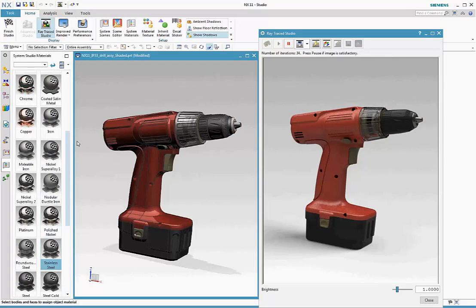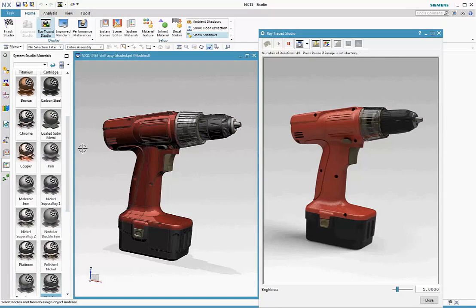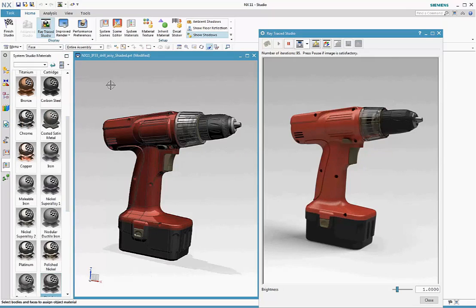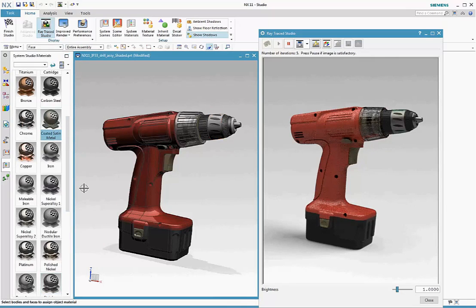Materials can be applied to bodies. To apply a material to a face, change the selection filter to face, select the face, select the material to apply it.